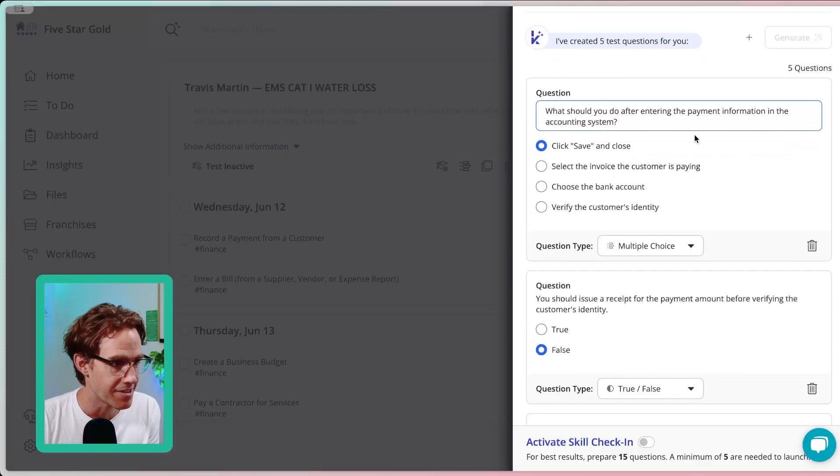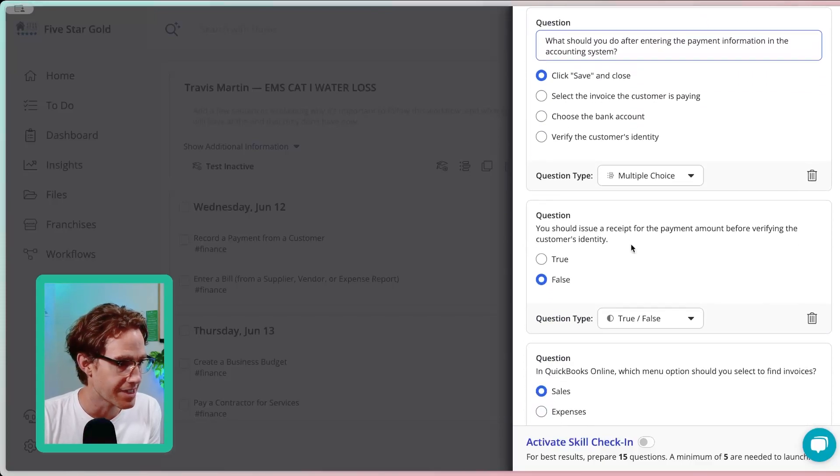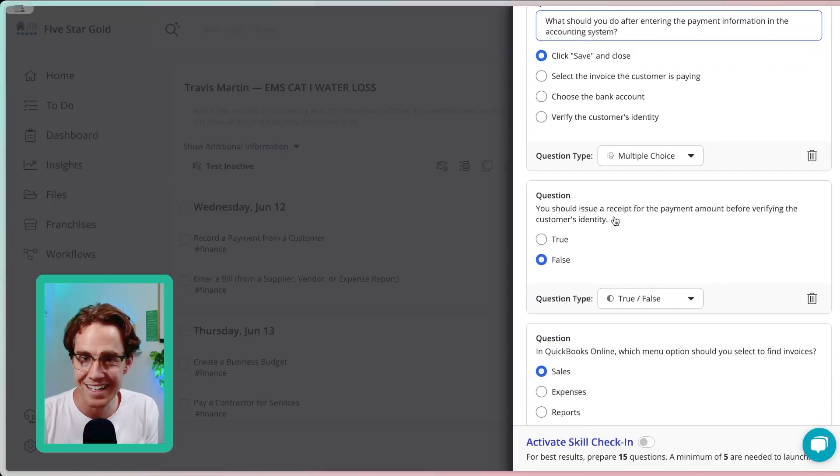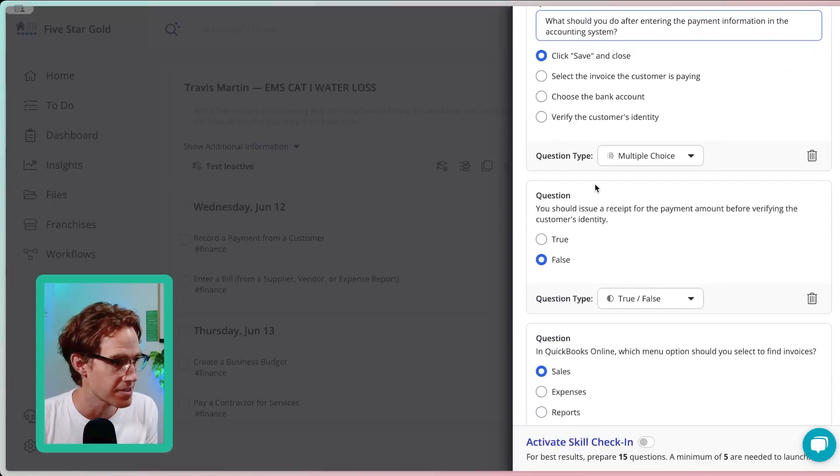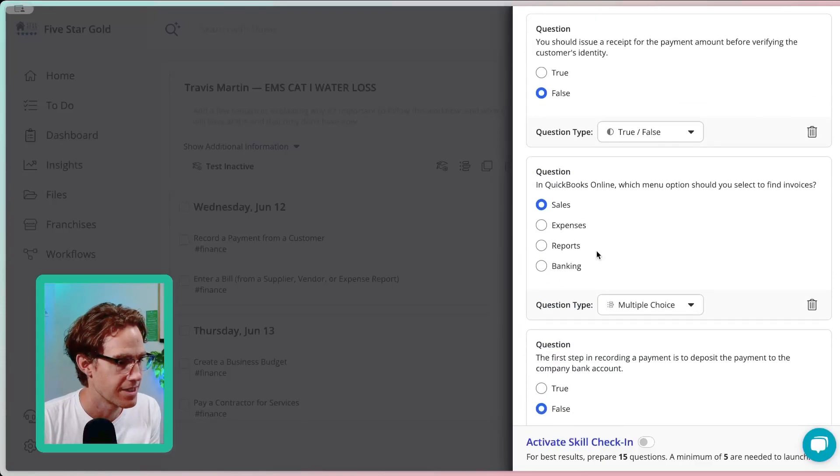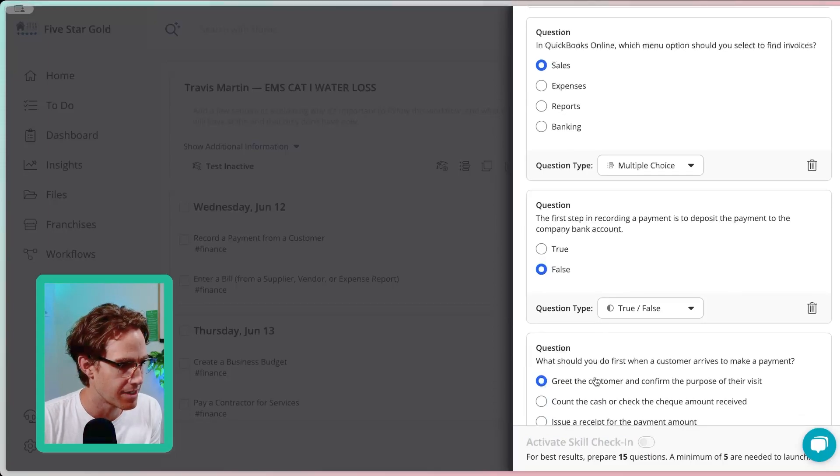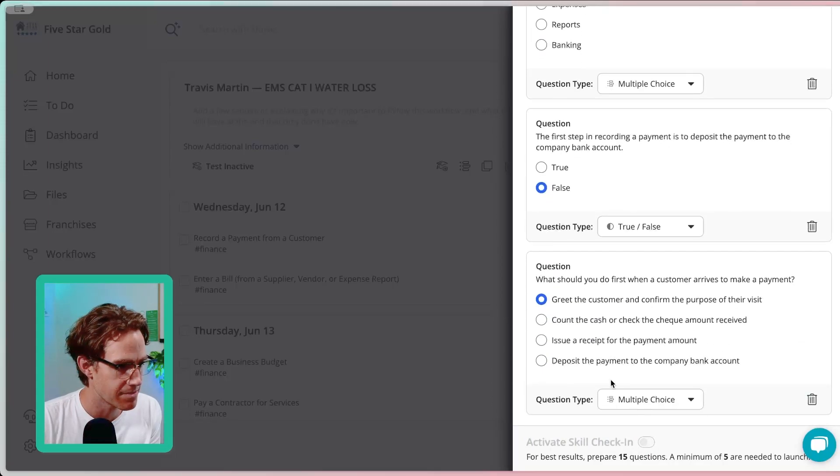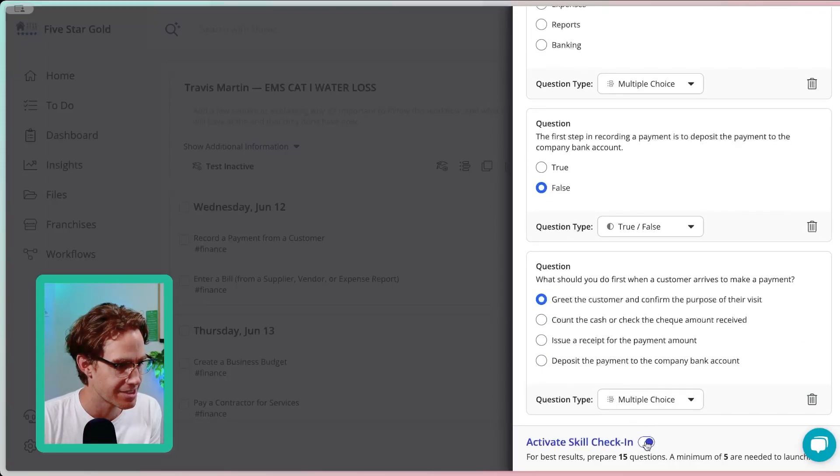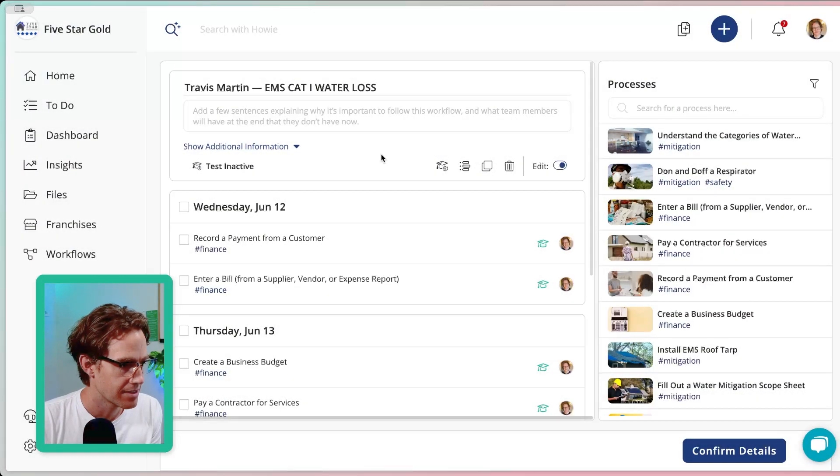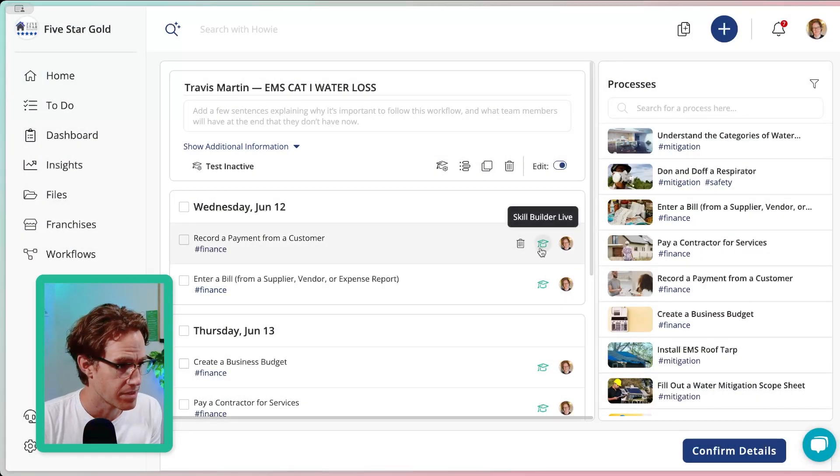What should you do after entering payment for the accounting? I can edit any of these true, false, multiple choice, customize them all. But if they all look good to me, what I'll do is I'll activate the skill check in here, close that. And now you can see this one is turned on.